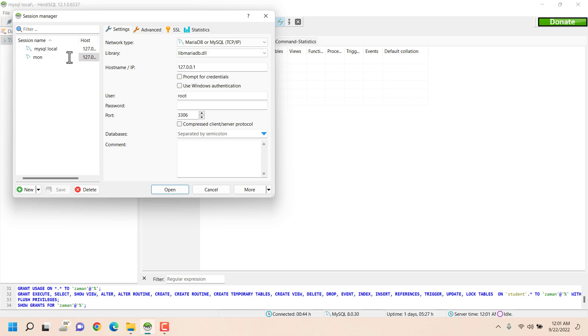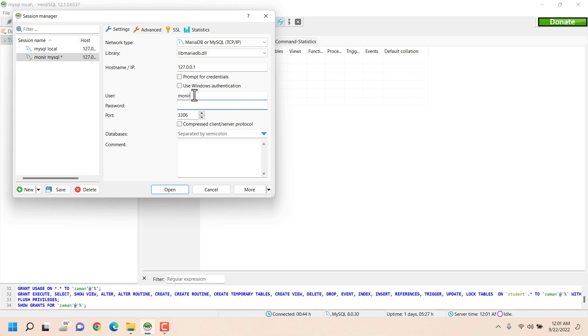And here the user is, as I said the user Monir and the password is... sorry the user was Zaman and the password was the password I set for Zaman. Okay, everything will be pretty much the same.